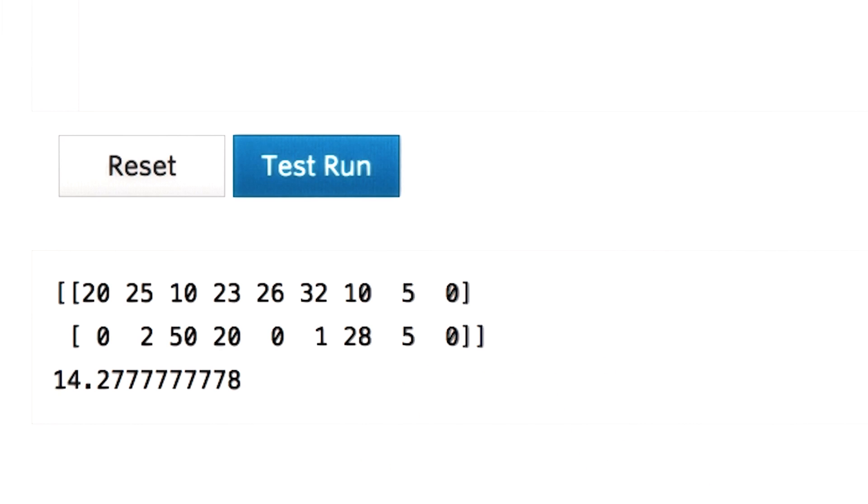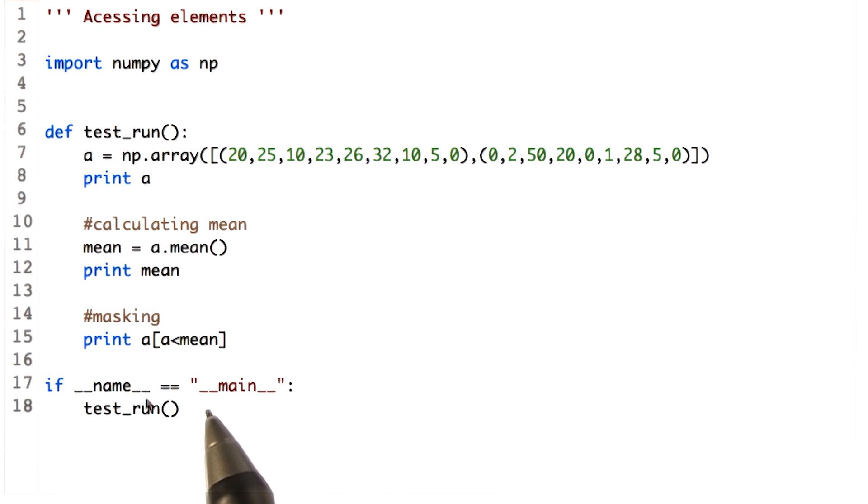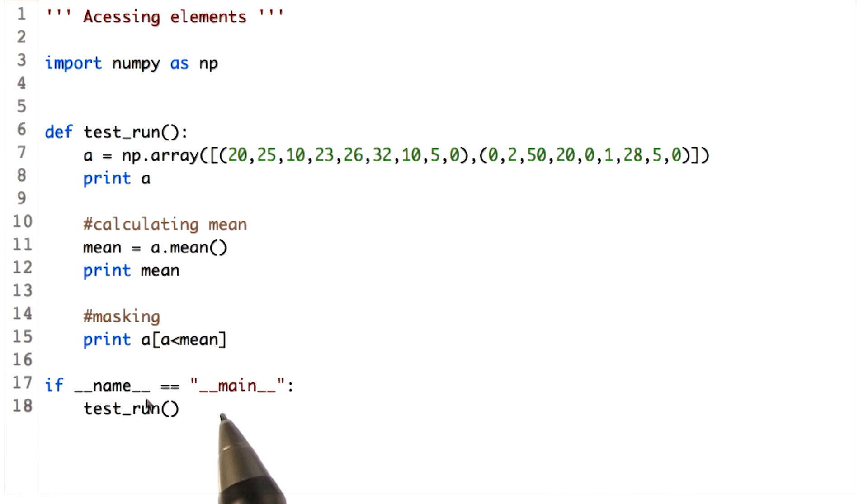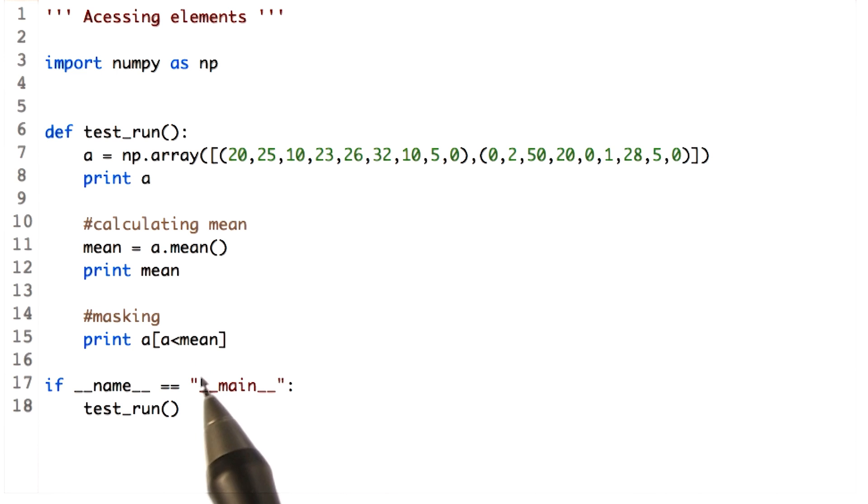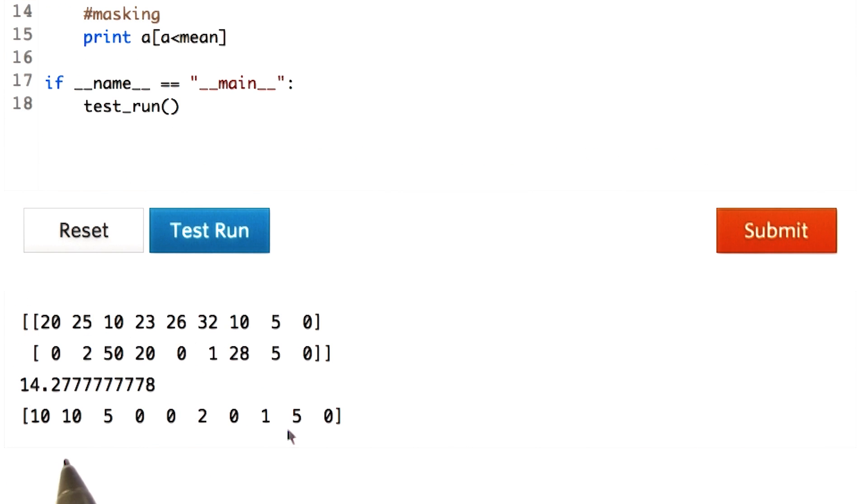If you need all these values, one way is to run the for loop over the array and get them. But using NumPy masking, we do this in one single line. To read this operation, it would be for each value in array a, compare it with the mean. If it is less, we retain the value. Let's check the output. Here is the values which we expected in the form of list.